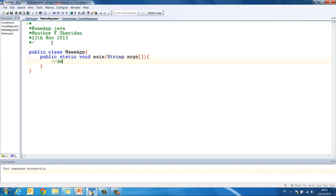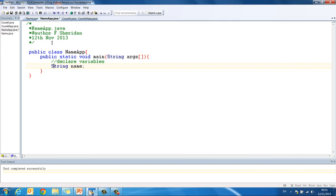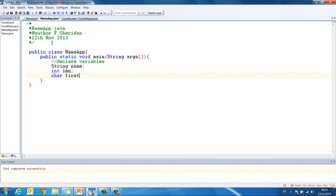And in here now, I want to declare my variables. My variables are going to be much the same as before, string name. Watch out, uppercase S for string all of the time. Int len, char first letter, last letter.